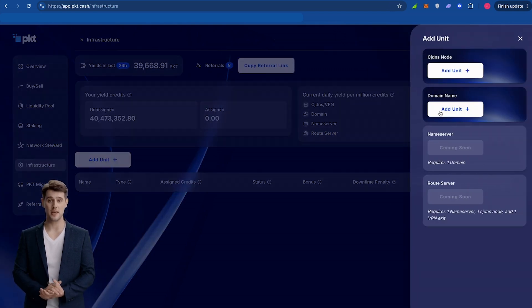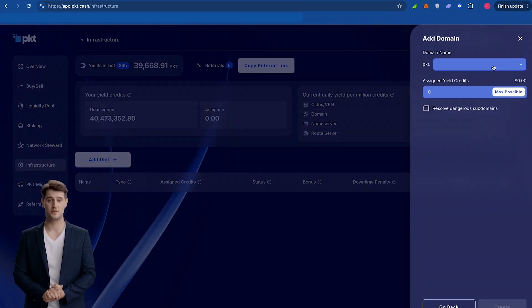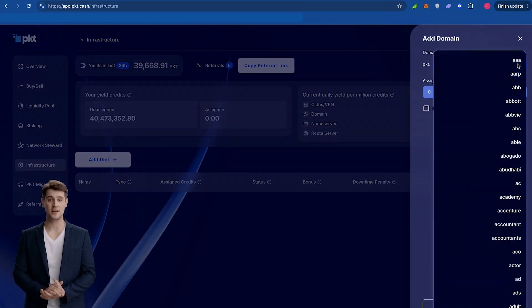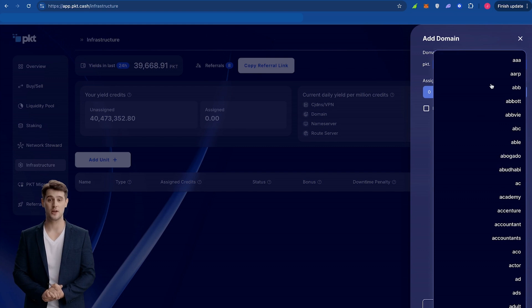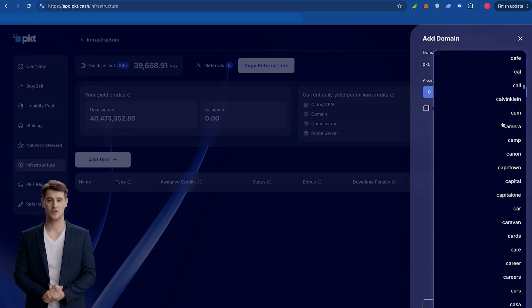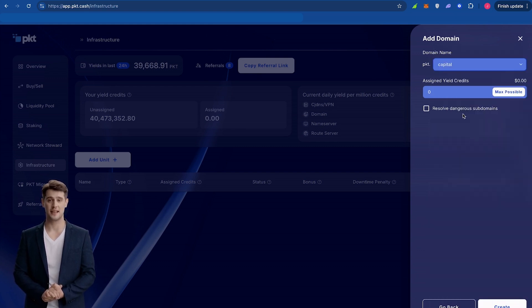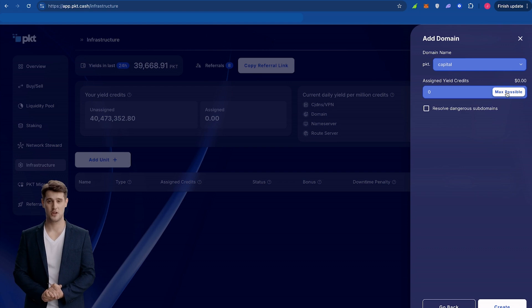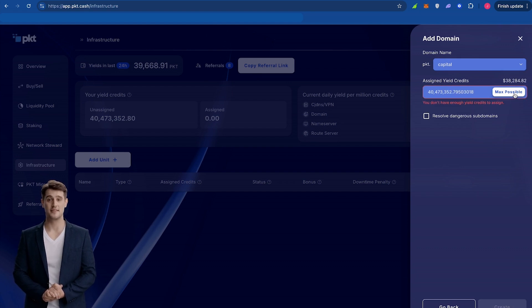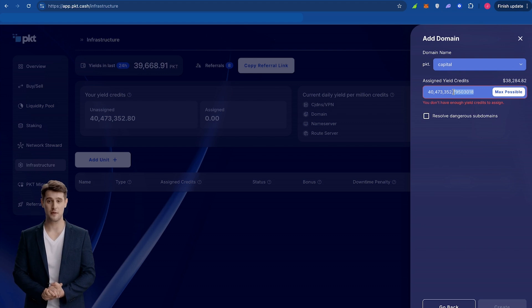A pop-up will appear on the right side of the screen and select Add Domain Node. From here, click the drop-down menu under Domain Name and select the PKT domain you purchased. Next, add the maximum yield credits. You may need to remove a few decimal points to be able to move forward.